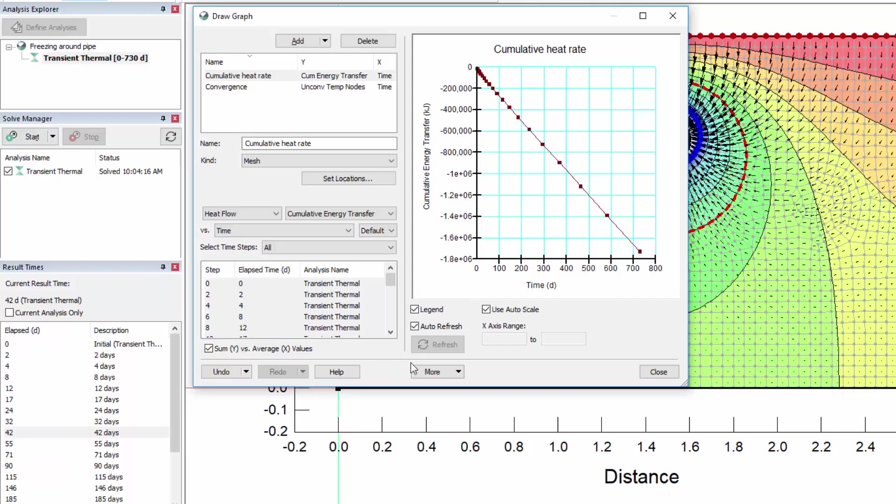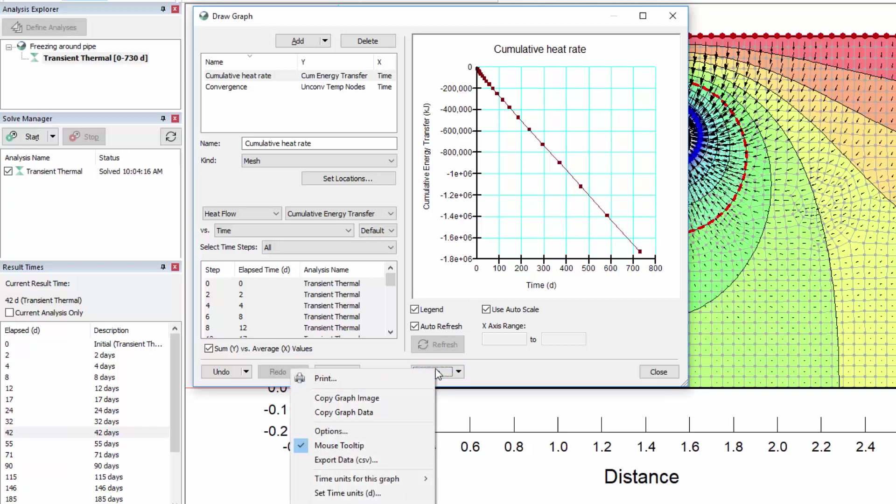The More button in the Draw Graph window provides the following options. To copy the graph as an image, so it can be pasted as a picture in another program. To copy the graph data as tab-delimited columns, which can be pasted into other software like Microsoft Excel. Or to export the data to a comma-delimited file.